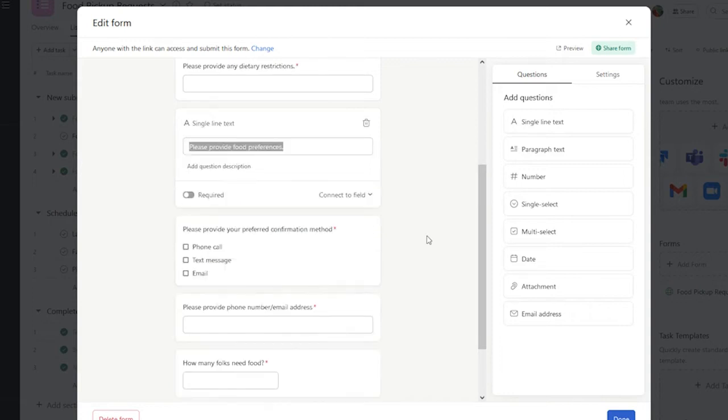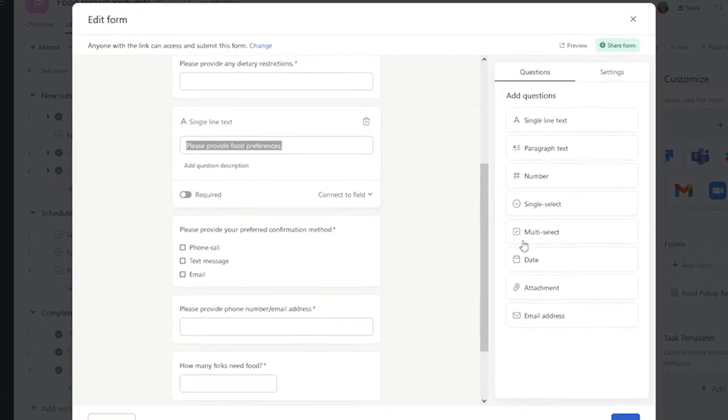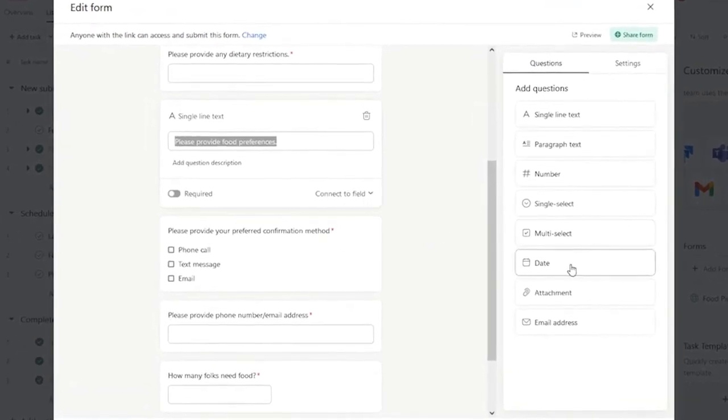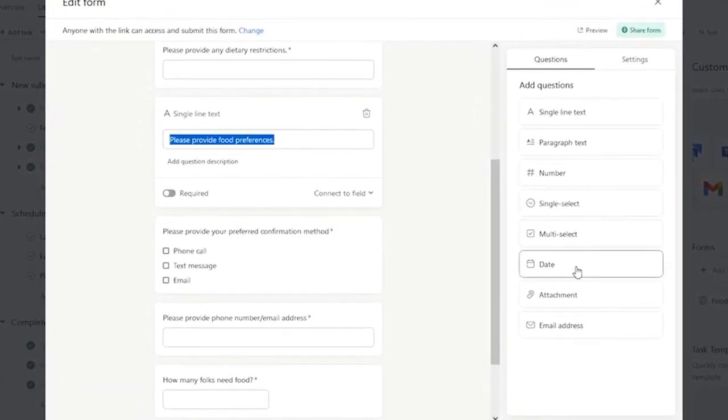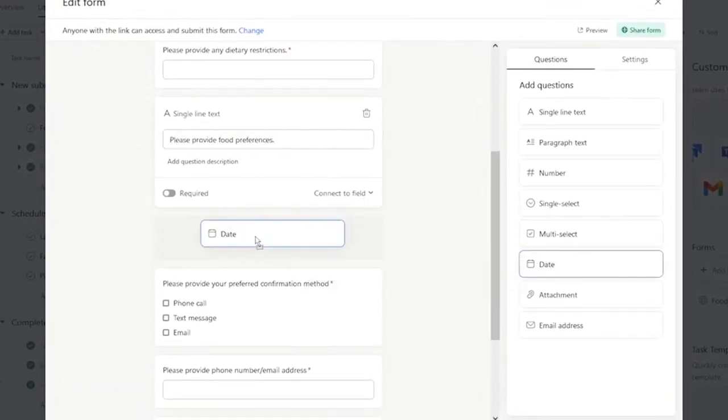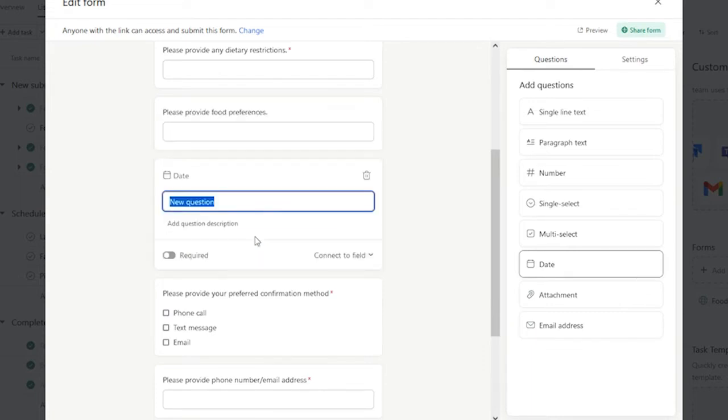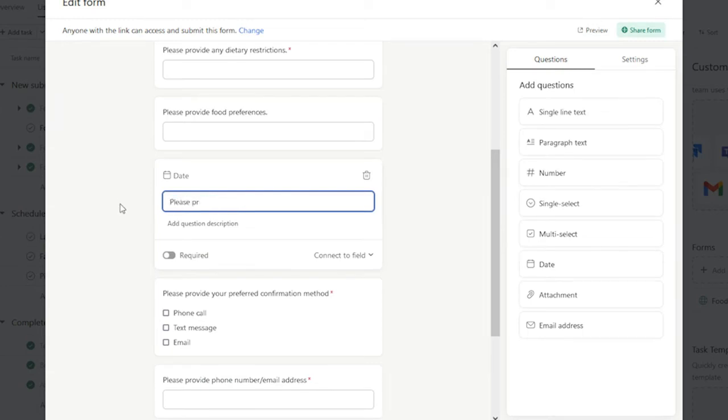One missing piece is getting a date preference as to when a client would like to pick up this order. So, I'm going to drag a date field over, and I'm going to say, please provide your preferred day for pickup.